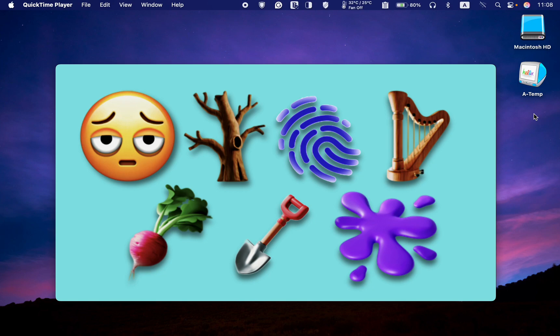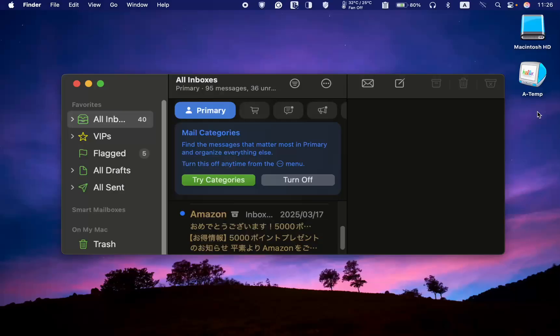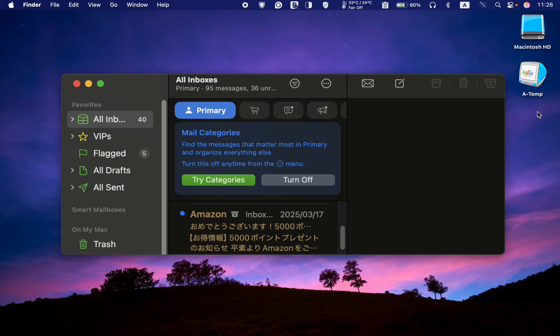With the latest release of macOS Sequoia 15.4, you can now organize your Apple Mail inbox into four categories. Primary lists your important emails including personal messages and those that are time-sensitive information.